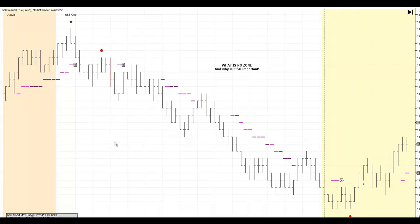On my NinjaTrader 6.5 chart here, you'll see there's some back coloring. This back coloring comes from my program, Pro Indicator Version 2, which knows the different rule sets and plots this shaded color for you. Pro Indicator Version 2 is not necessary, but it's a really nice tool to have when trading, as you can clearly see when we're in no zone.